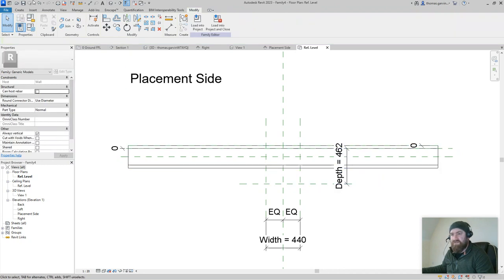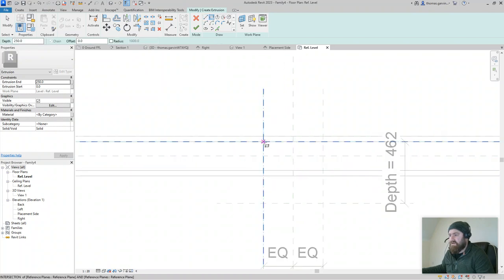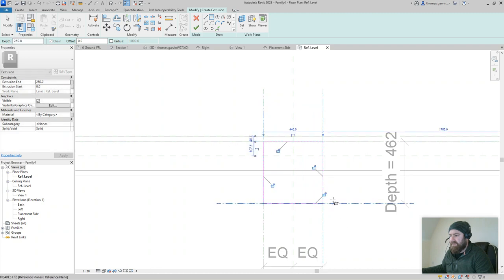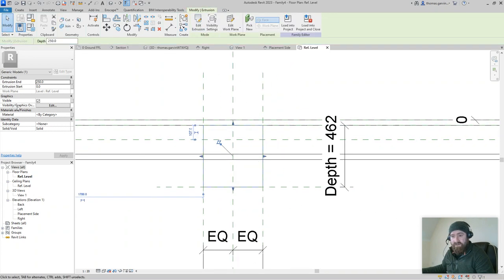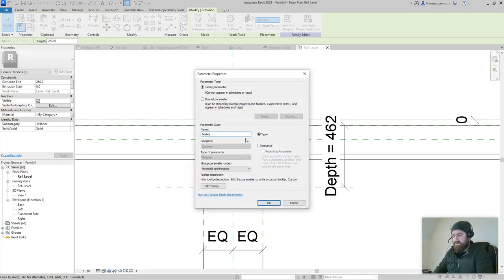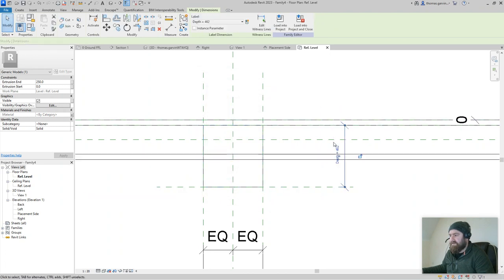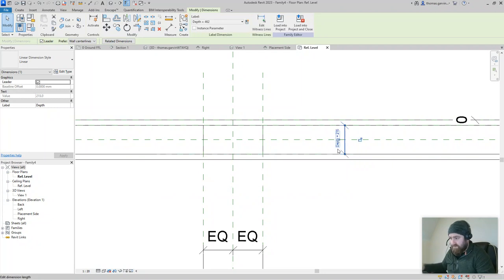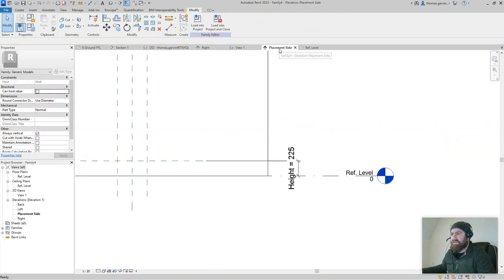I'll change the depth after putting in the extrusion. Create tab again, extrusion, use the rectangle tool — go corner to corner where the reference planes intersect. It automatically looks for the lock, so we lock it to all those reference planes. Escape, tick out of the command — perfect. While it's selected, give it a material parameter. Over to this guy, the little grey box, click it — New Parameter — call it 'material'. Okay. I'm going to change the depth then to 215.